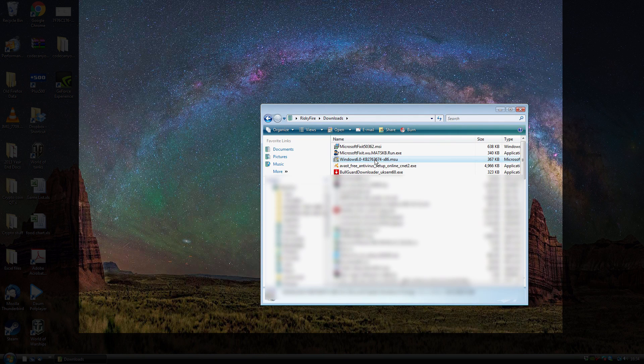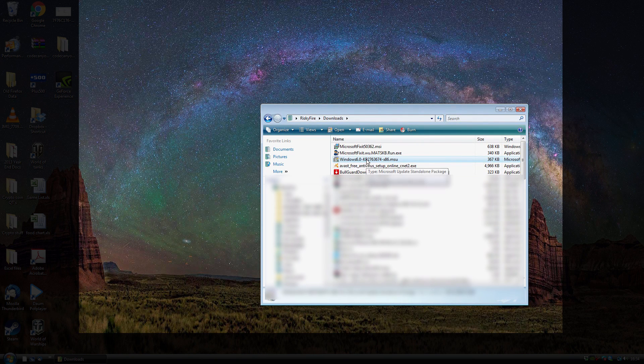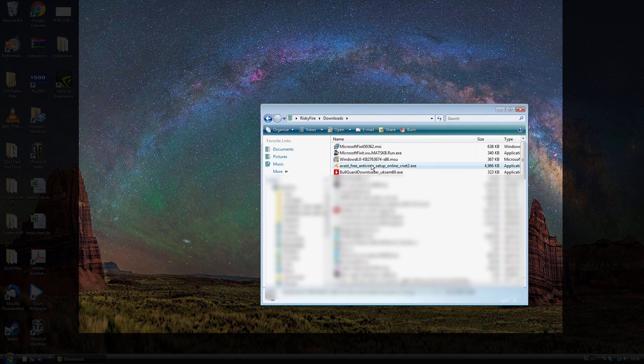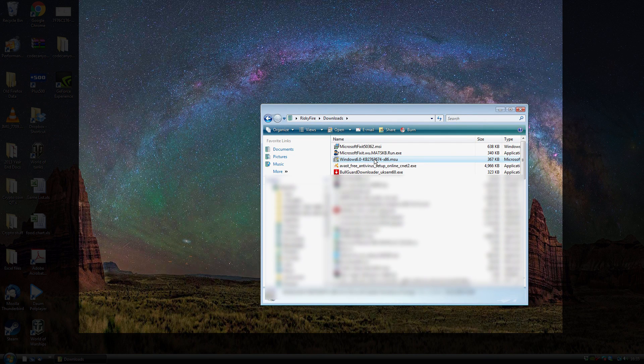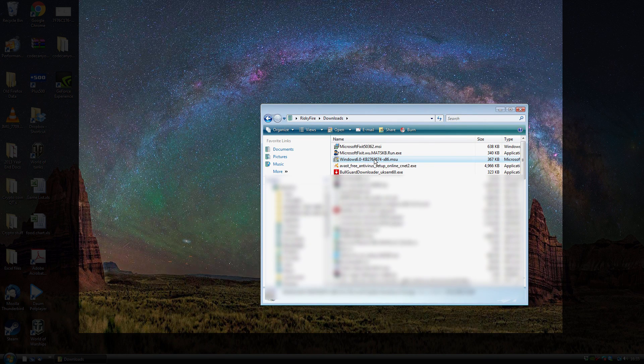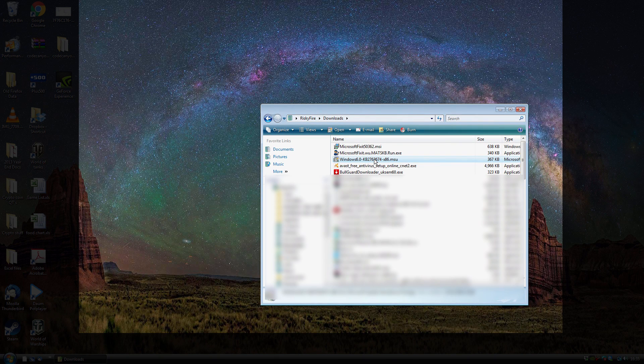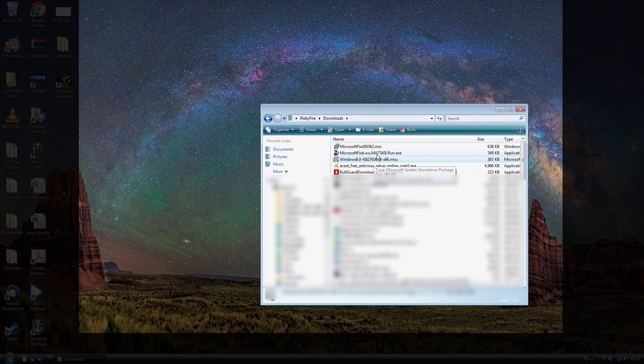Everyone, so just continuing on. So if you double-click and run the hotfix that was downloaded from the Microsoft Knowledge Base, that will install and then you just need to restart your computer.